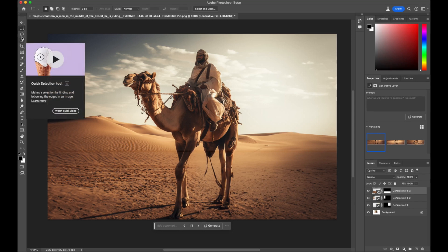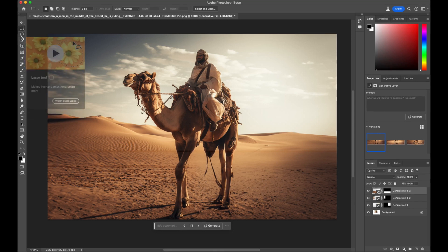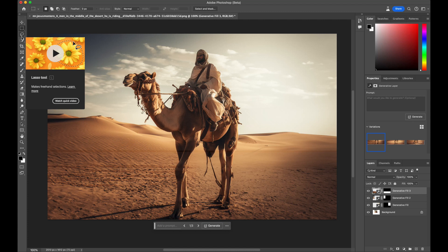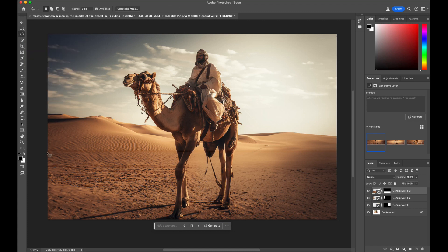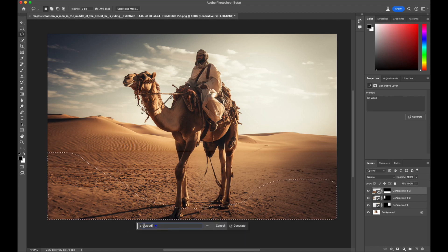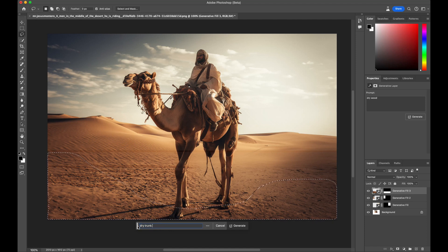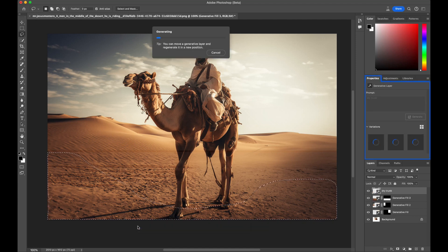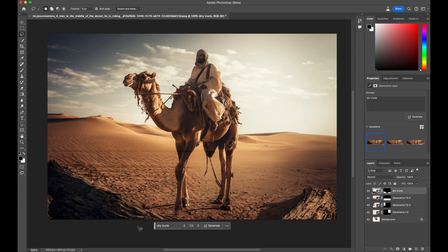Now, let me demonstrate what else is achievable with this Generative Fill tool. Using the Lasso tool, you can select specific areas within the entire composition and add any element you can imagine. For instance, we want to add a piece of wood, so we type dry trunk, and the result is truly remarkable.